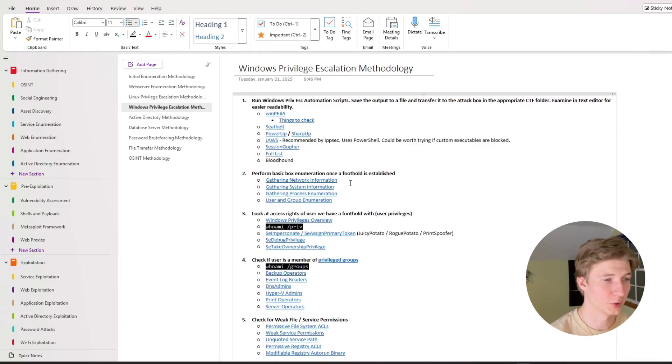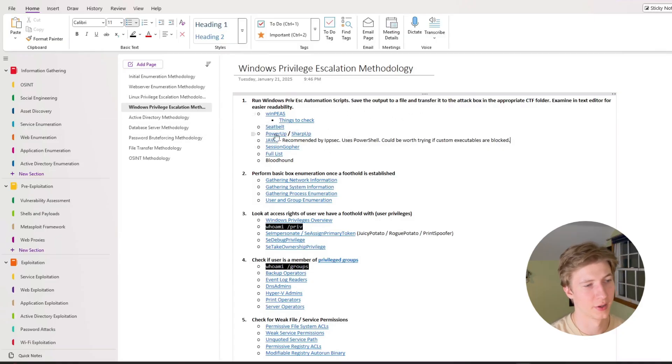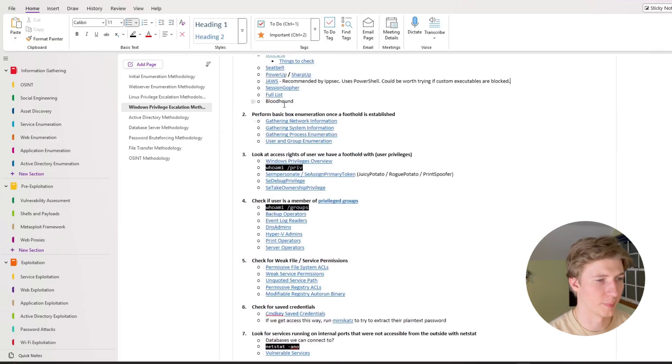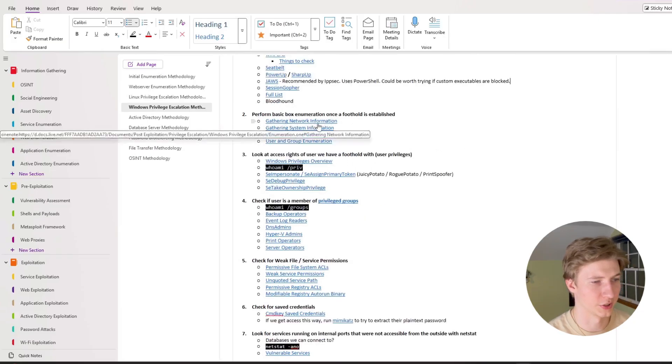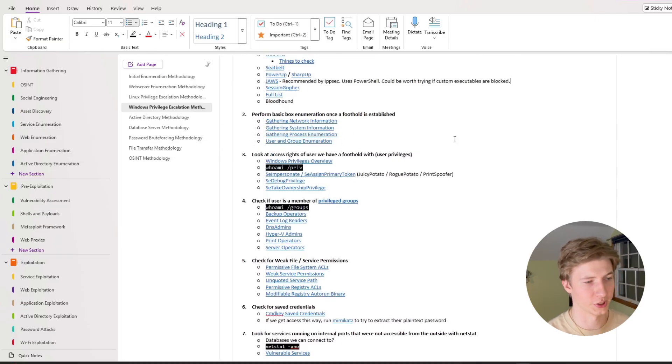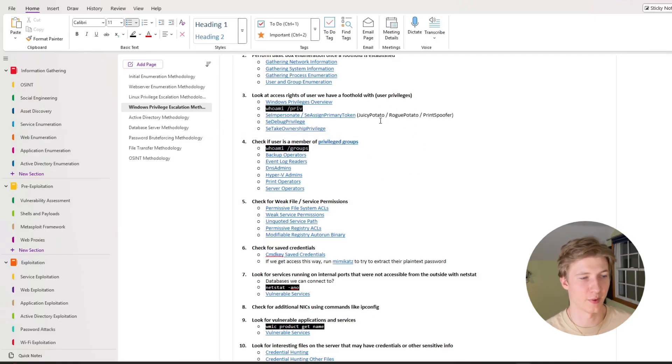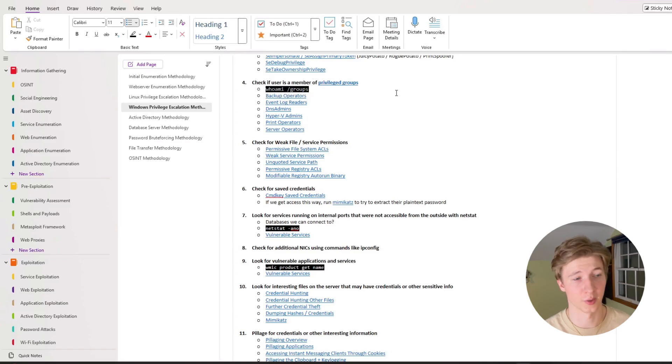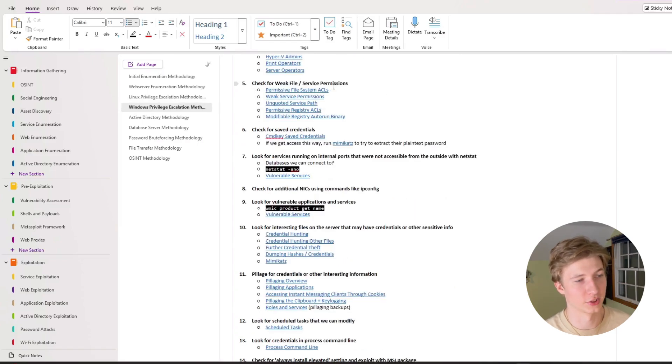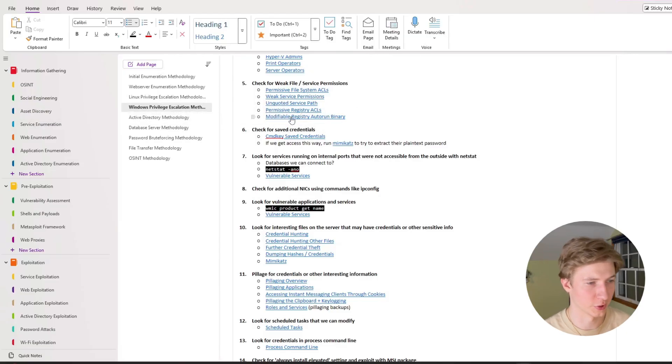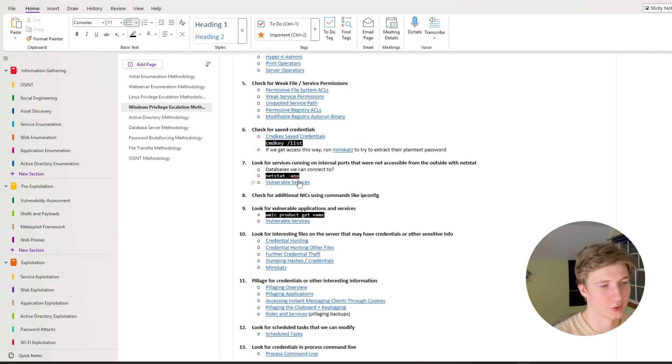Moving on to windows privesc, pretty similar to linux privesc, the first thing we want to do is look at any automation scripts, things like winpeas, seatbelt, power up or sharp up, jaws, session gopher, full list, bloodhound, if we're in an ad environment. Then once again basic enumeration, once we get a foothold, gathering network information, system information, process, user and group enumeration, looking at our user privileges by running whoami.priv and seeing if any of them are exploitable, checking if we're in any privileged groups that we can use to escalate our privileges, checking weak file and service permissions, things like permissive file system ACLs, weak service permissions, the unquoted service path vulnerability, permissive registry ACLs, and modifiable registry auto run binary, checking saved credentials with cmd key slash list, and then if we do have saved credentials, running mimikatz afterwards to extract that plaintext password.